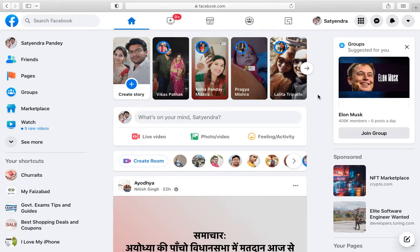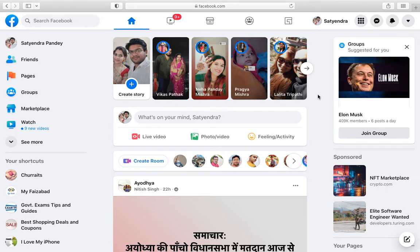Hello everyone, if you are wondering how to remove myself as an admin from a Facebook page, then let me show you how you can do it. So you need to login to your account.